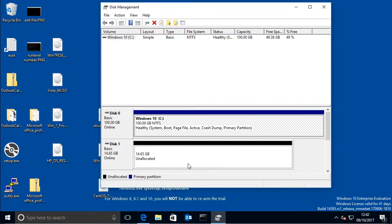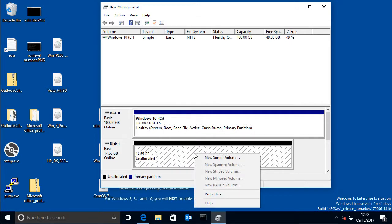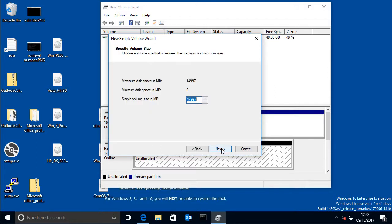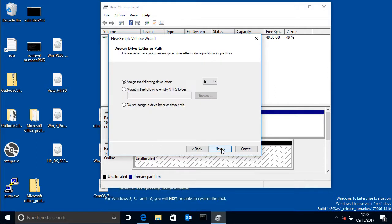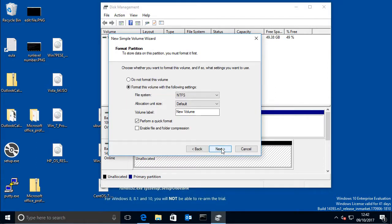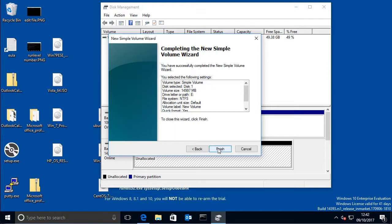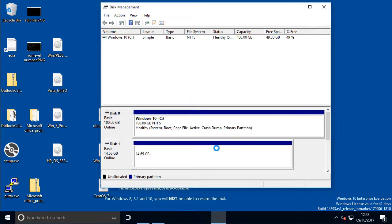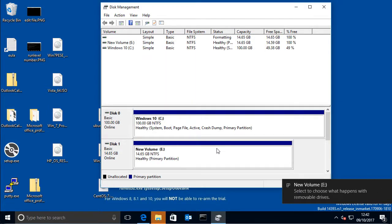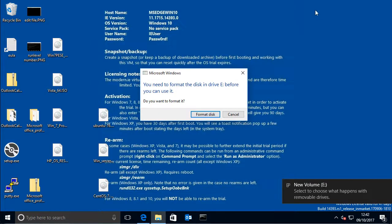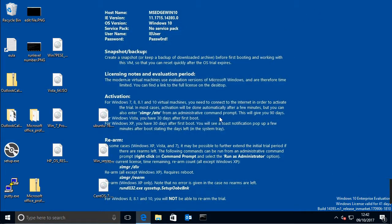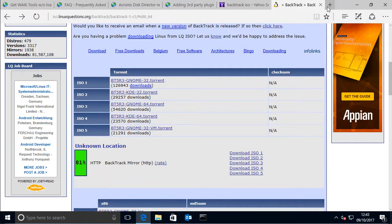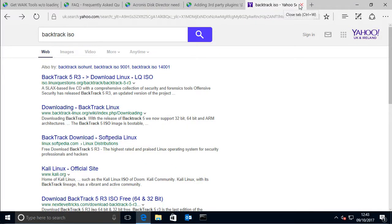And then you basically have to just give it a volume just so it shows up in the actual program. Let me just format it. Okay, so that drive's there and so now what we basically need to do next is to go to...